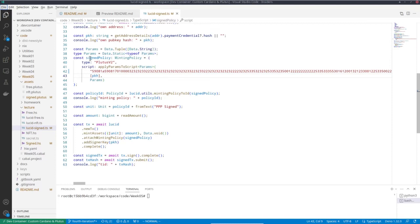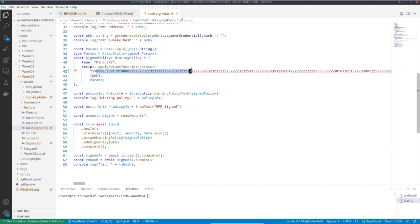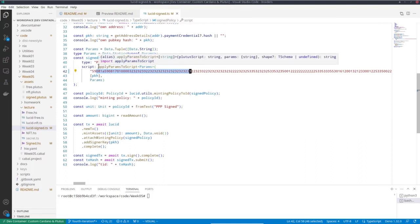And now in order to get my policy, I take this serialized version that we saw before that we created from the Haskell code.